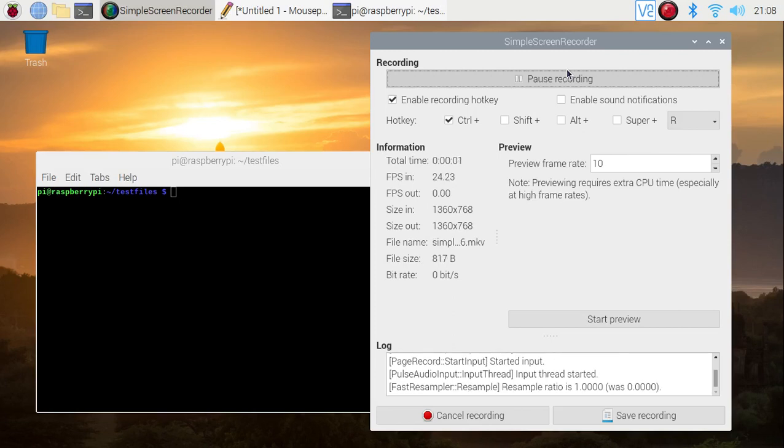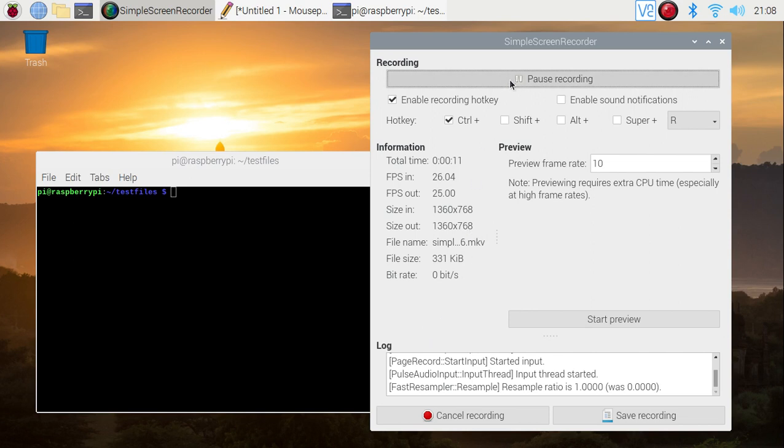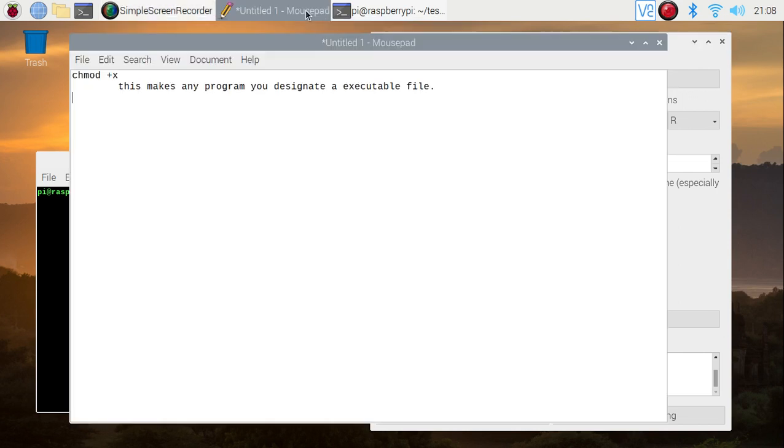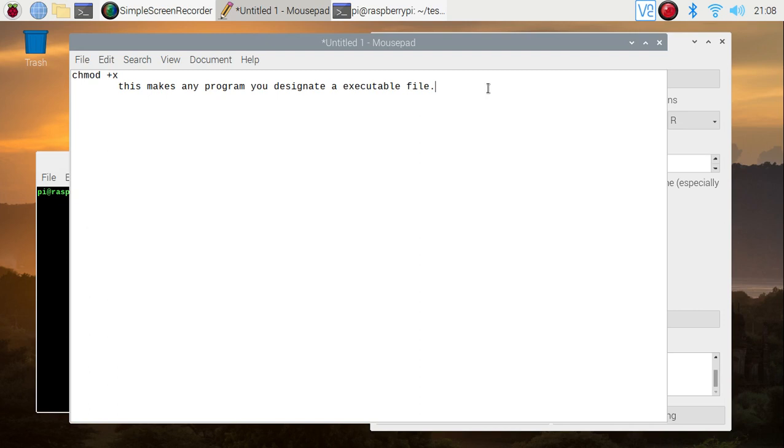Hello, I'm going to be showing you some things about chmod plus x, what it does, and an example of using it. So anyway, without further ado, chmod +x. This makes any program you designate an executable file. That could be anything from a bash script to a Python script to just anything like that.